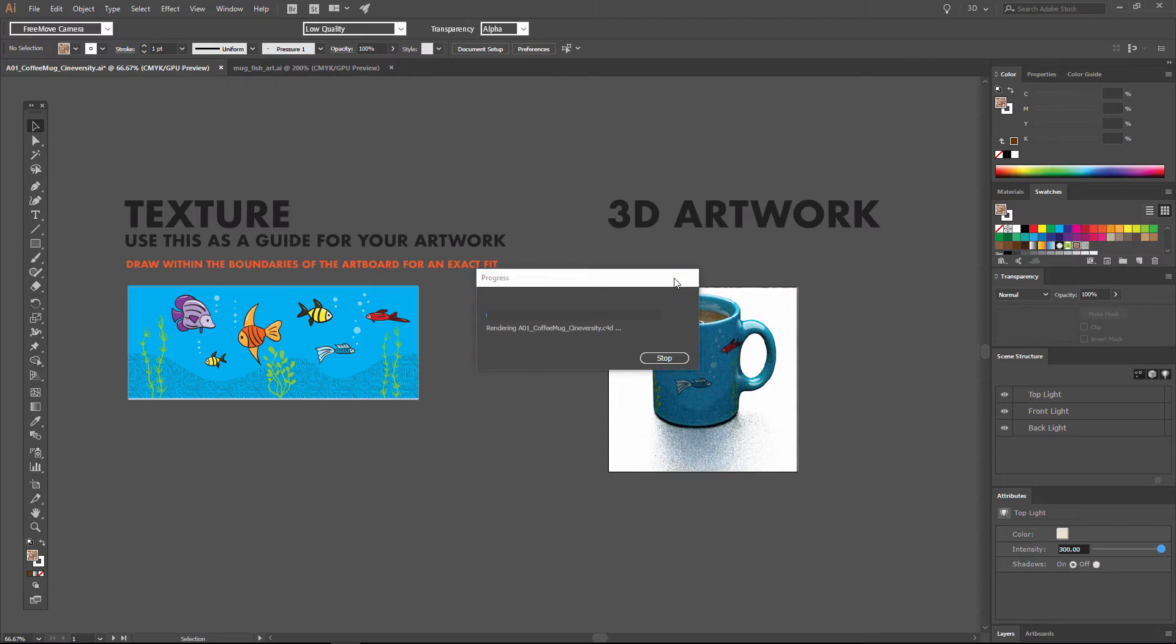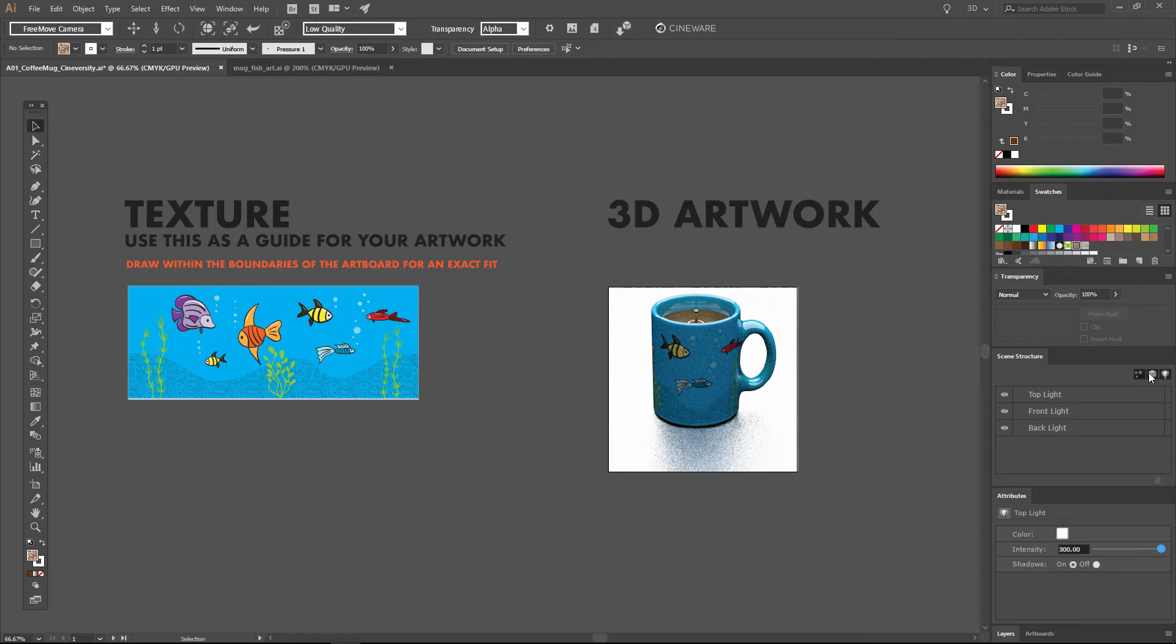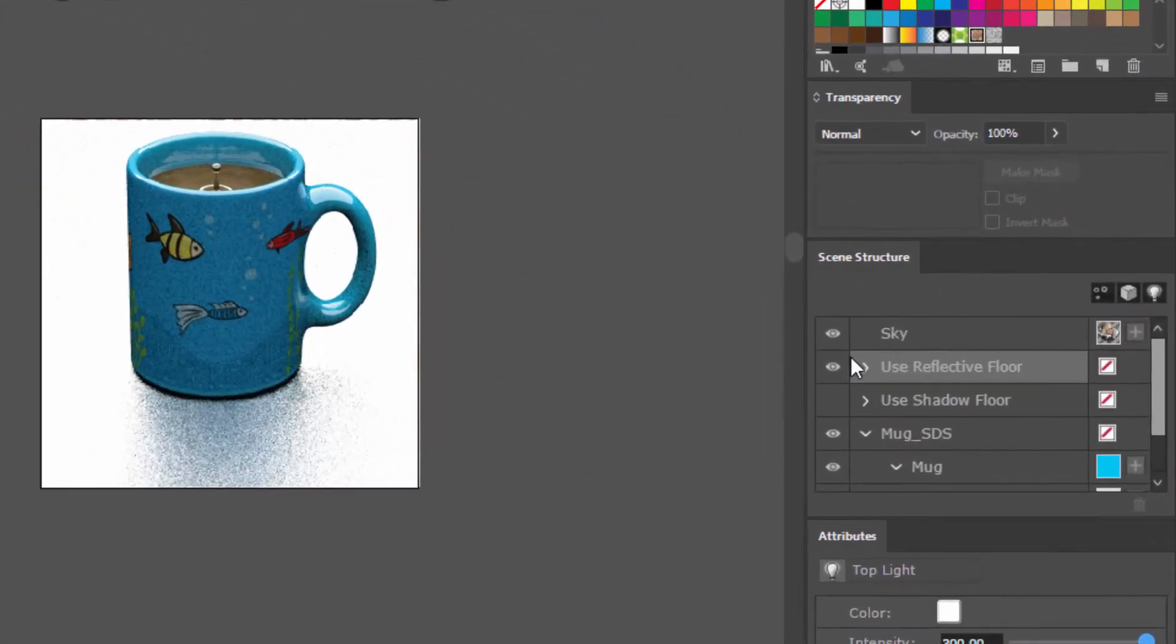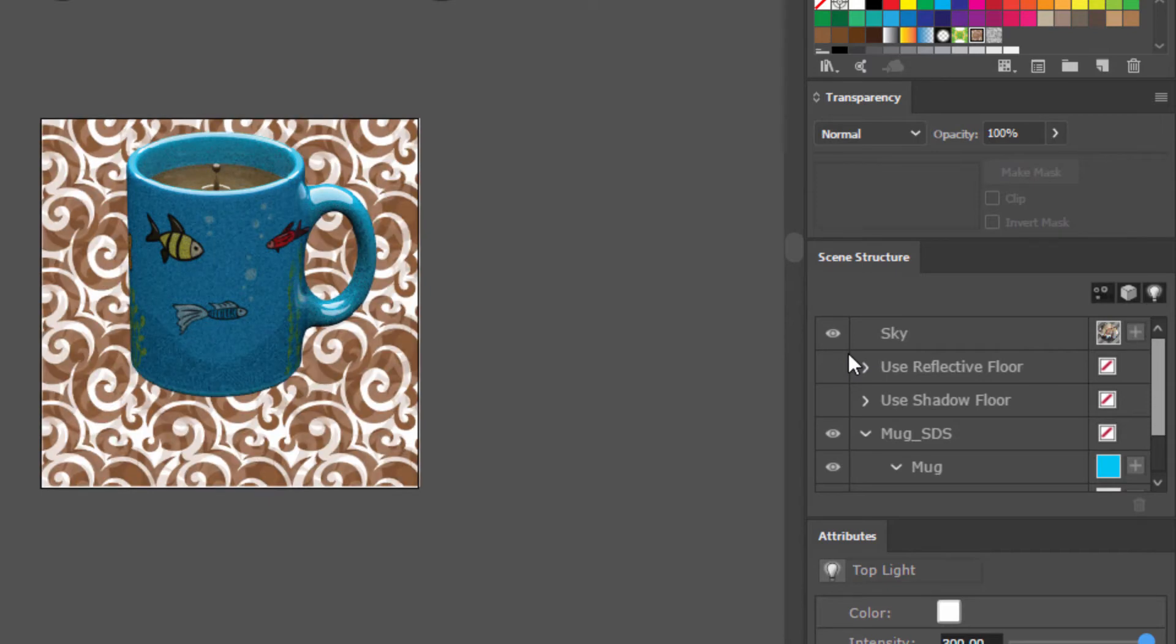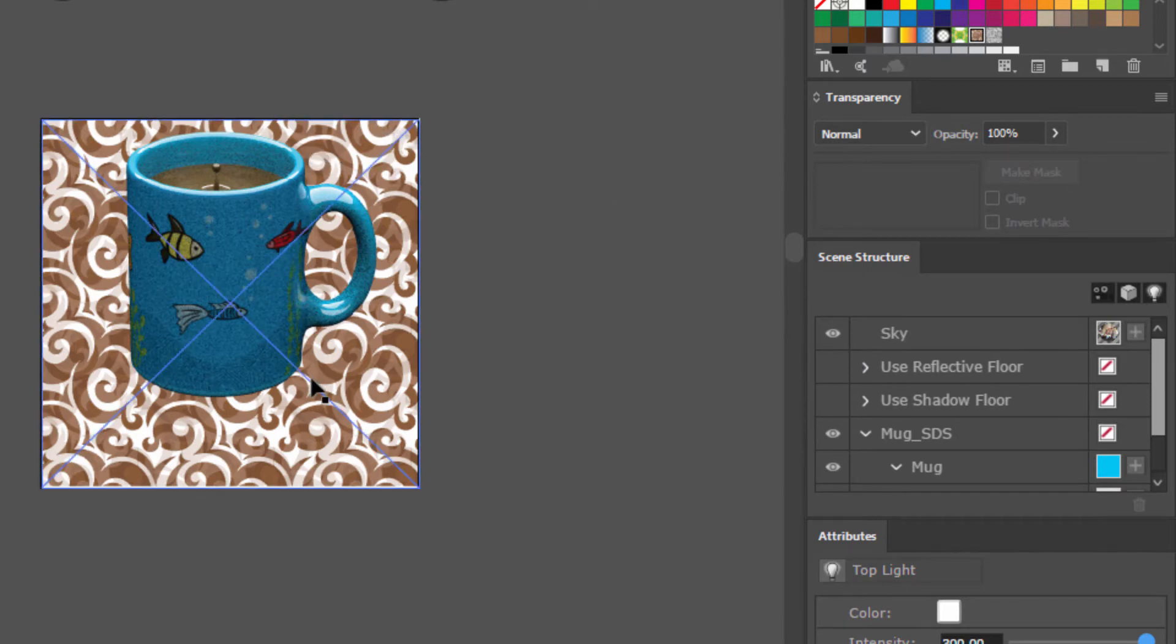Now, right now we're working in a reflective environment, and that's an environment that was set up here within this template. You can see here the Use Reflective Floor option. If we turn that Use Reflective Floor option off, we're going to take out the luminant box that this object is sitting in, and we'll see the Illustrator artwork underneath.